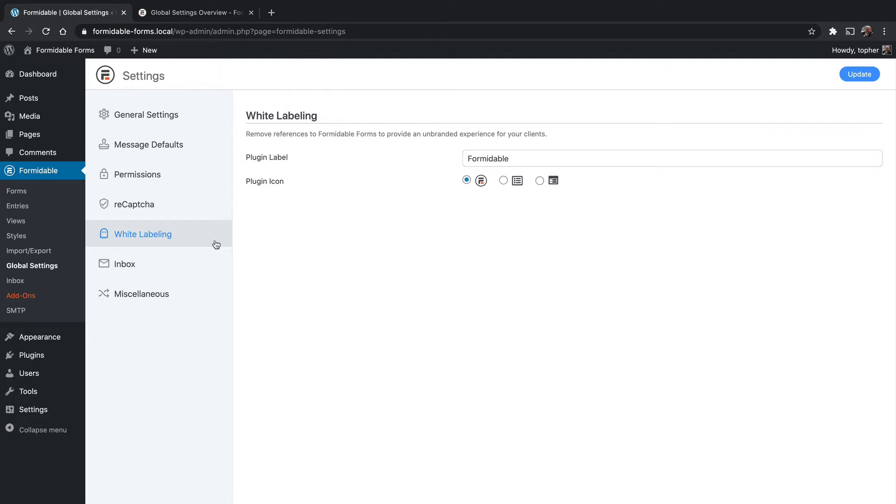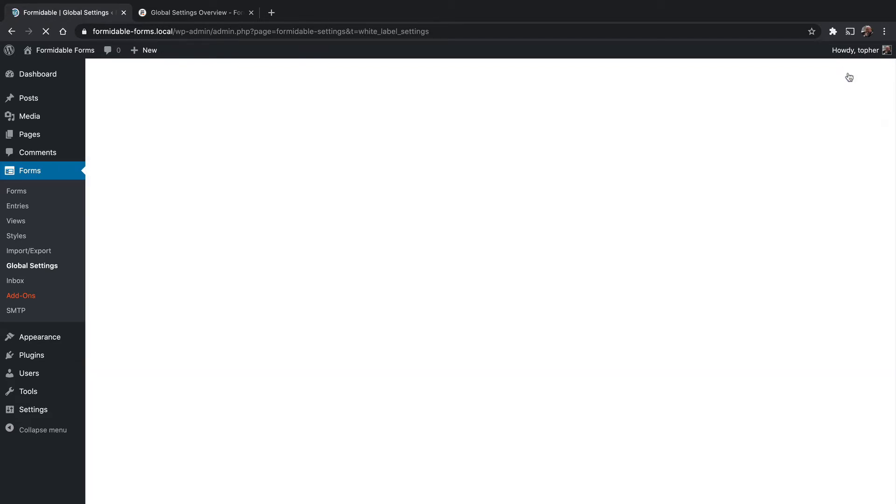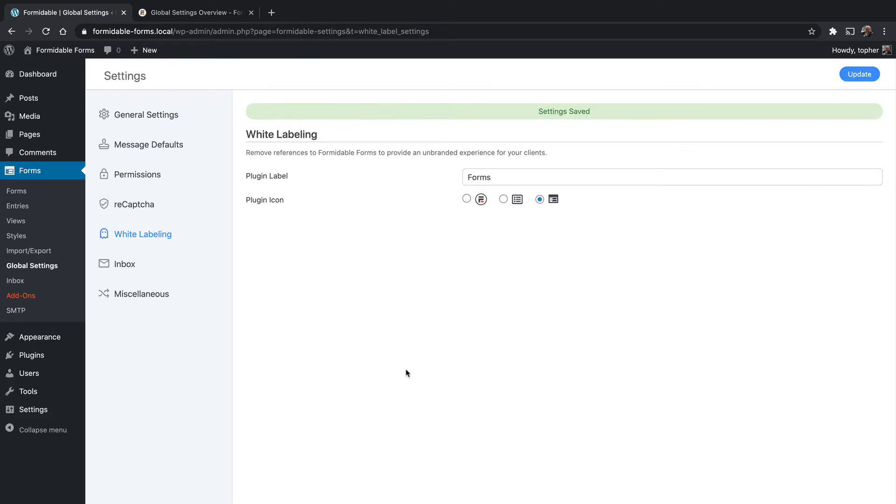And here's how it works. You can change the plugin icon, which is right here, to any of these things. So we'll change it to that one. And then the plugin label, you can name it anything you want. So we'll call it Forms. And there we are. It just says Forms now, and it has a different icon.